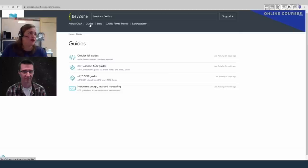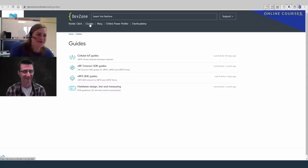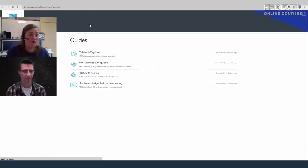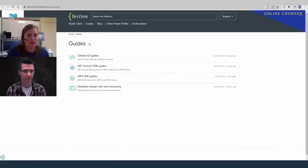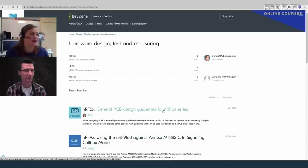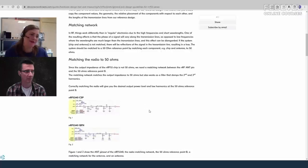On DevZone you can search for answers — if you run into a problem during development, someone else has likely encountered it before. You'll also find useful guides and blogs from Nordic and from other developers. Under Hardware Design, Test and Measurement there is a general PCB design guidelines document for the 53 series with detailed explanations.